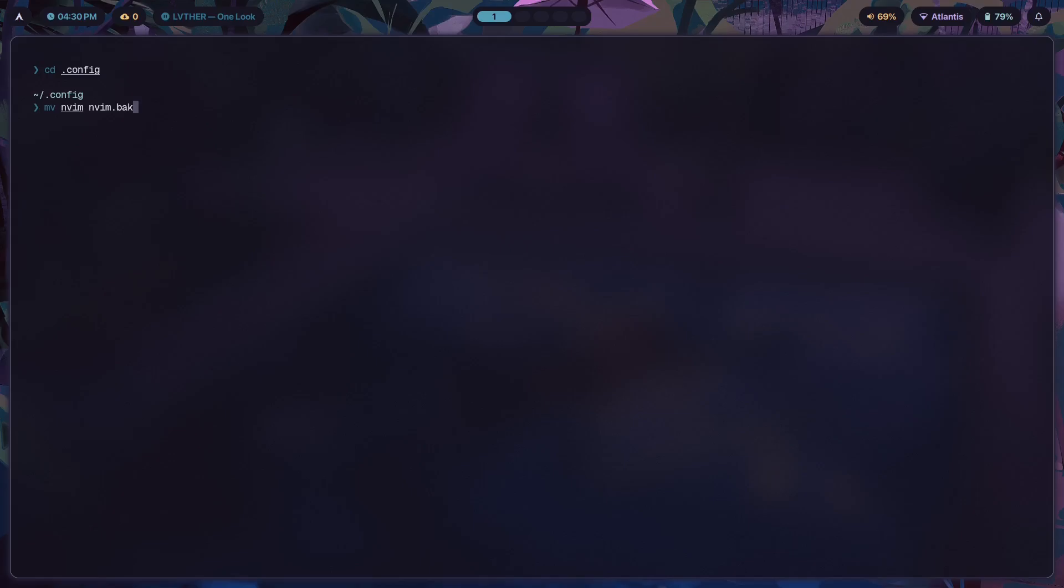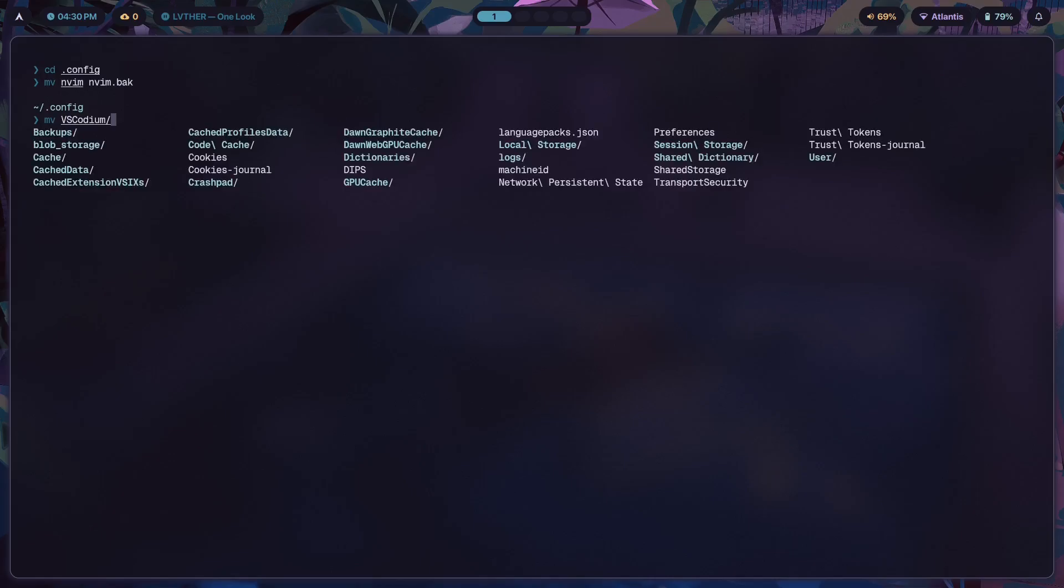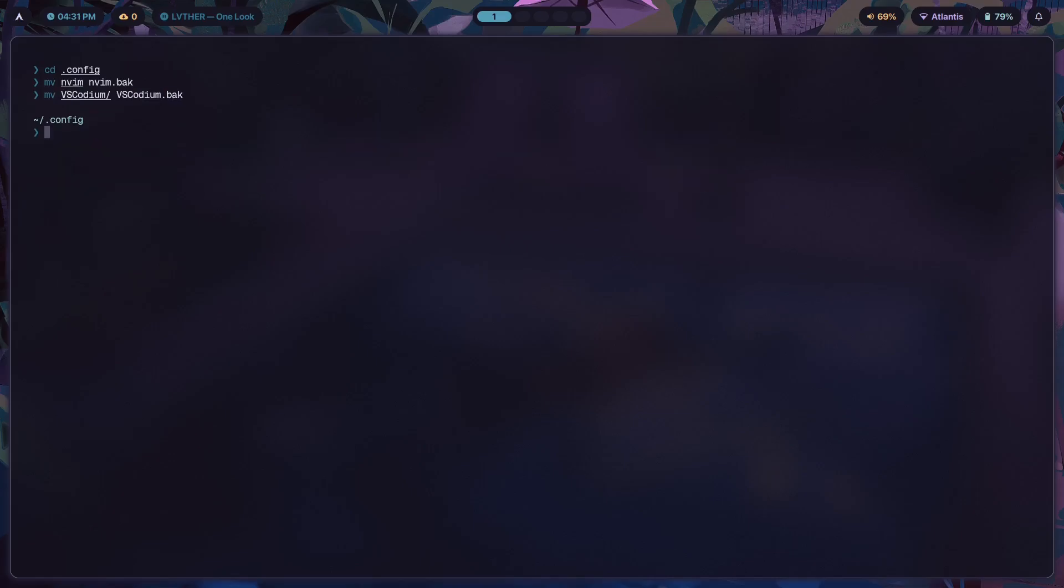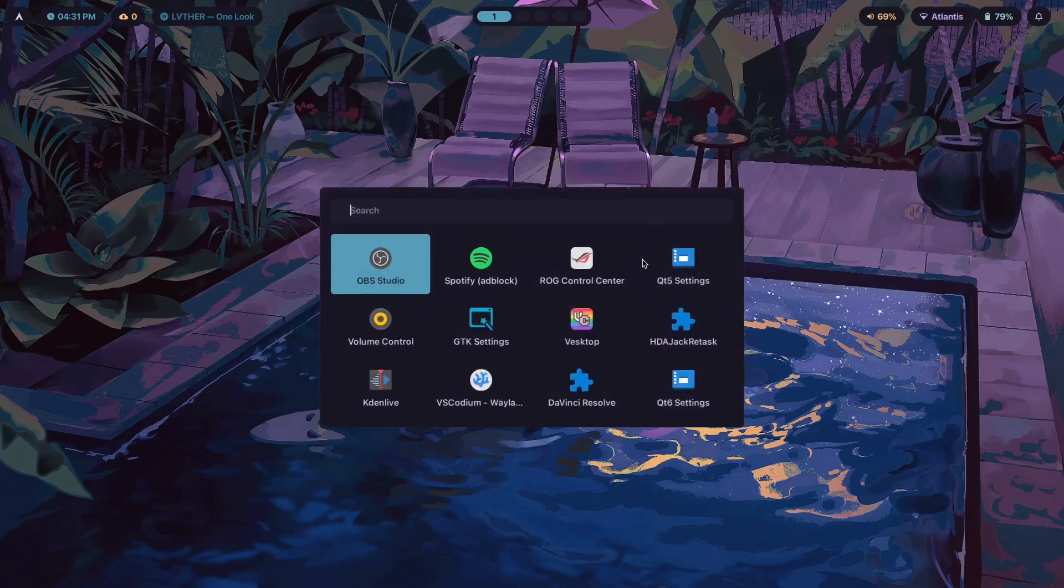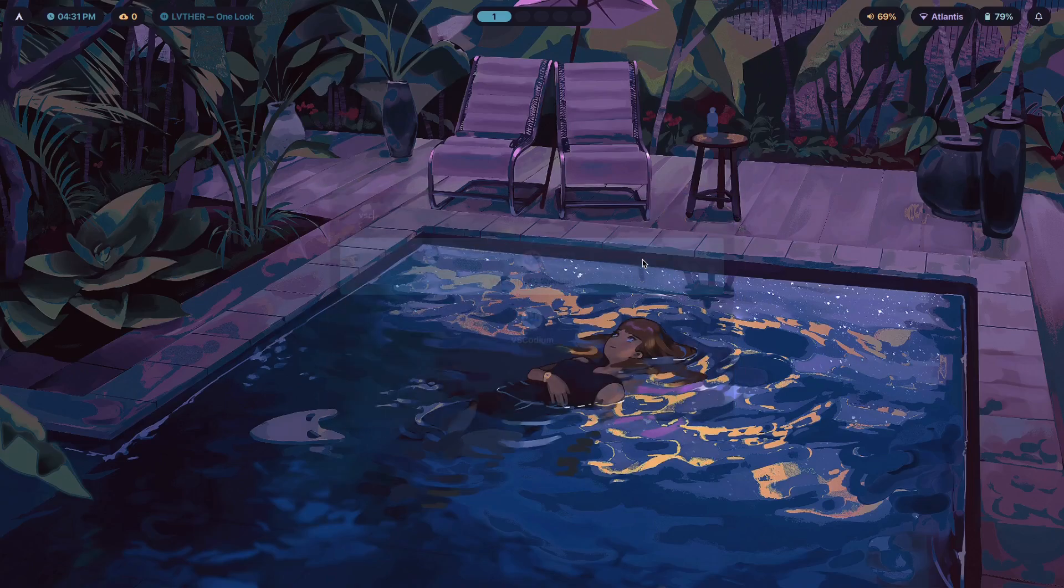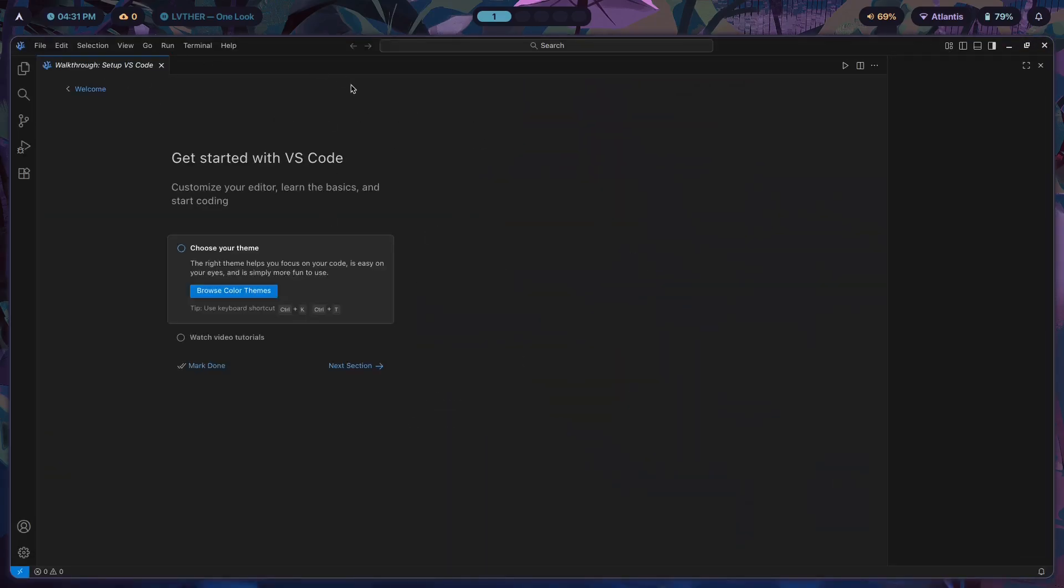Then I'll show you how to configure this on your own so you don't have to have a subpar experience developing stuff on Hyprland. Let's do that for Neovim and VS Codium. We can move that to VS Codium.back. Now if I open VS Codium you should see a pretty bland and boring experience.